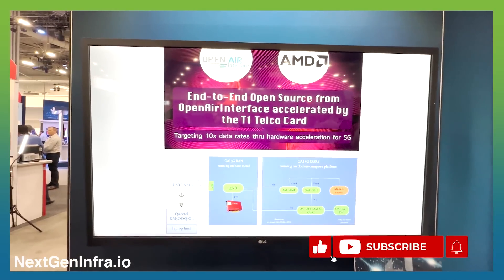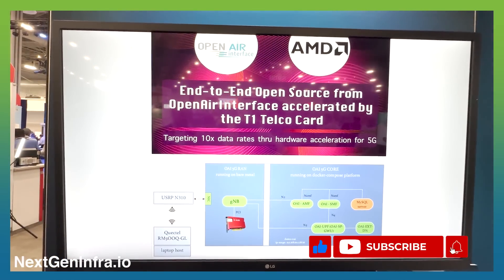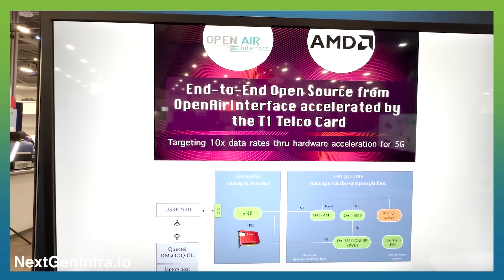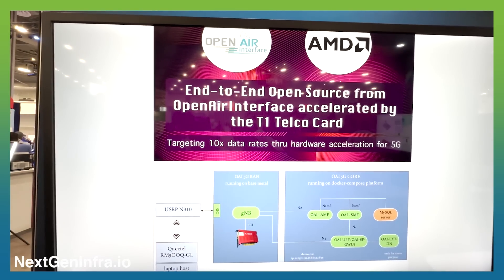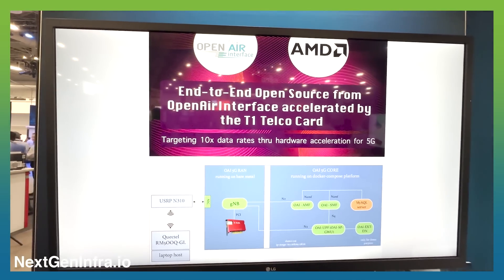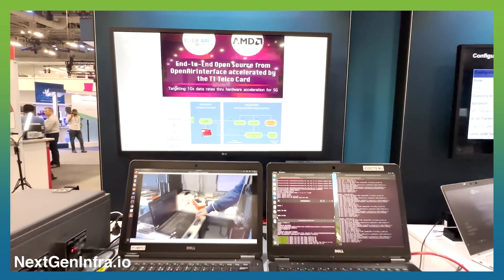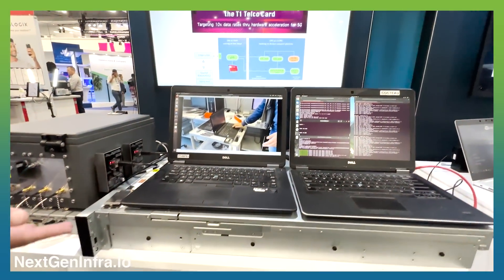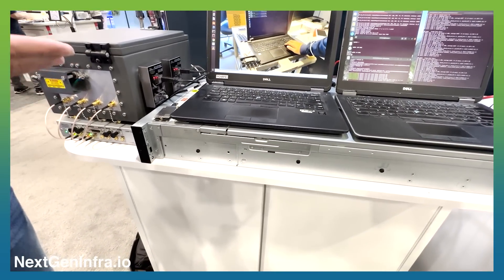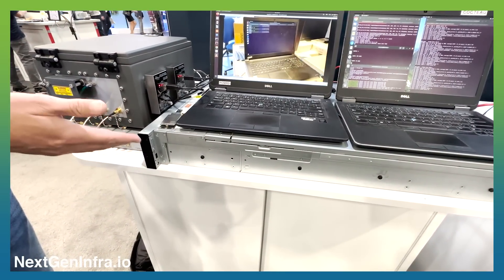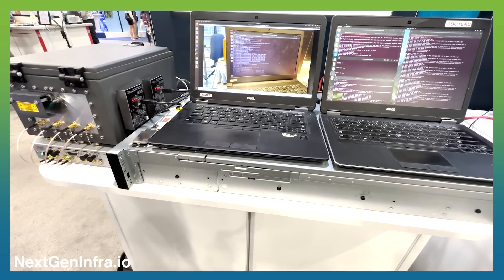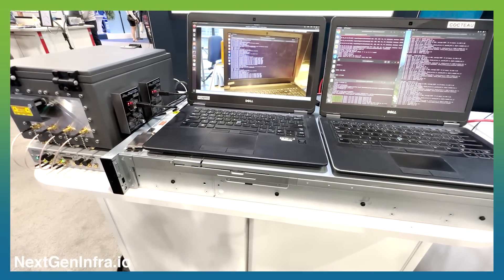OpenAir Interface is an open source software that implements a virtualized RAN and a core network. Here in this demo we're running the whole thing in a single server — both the core and the RAN in one server with an AMD EPYC chip inside.